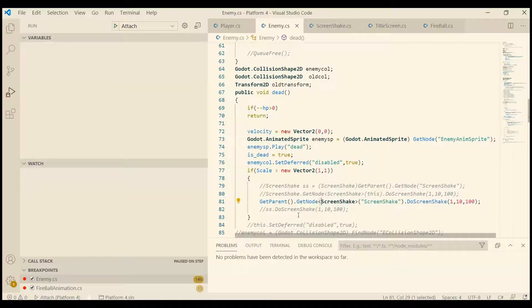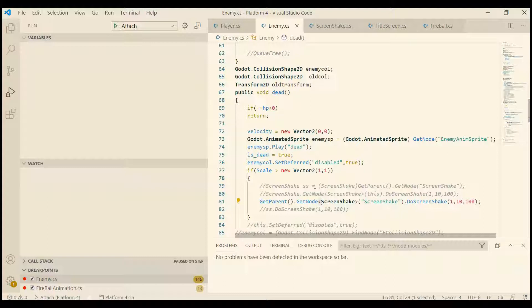Remember how I talked about all the extra code necessary to get the right node? Well, you can use generic types and that way you don't have to do the cast, the conversion from, for example, node 2D to ScreenShake in this case.